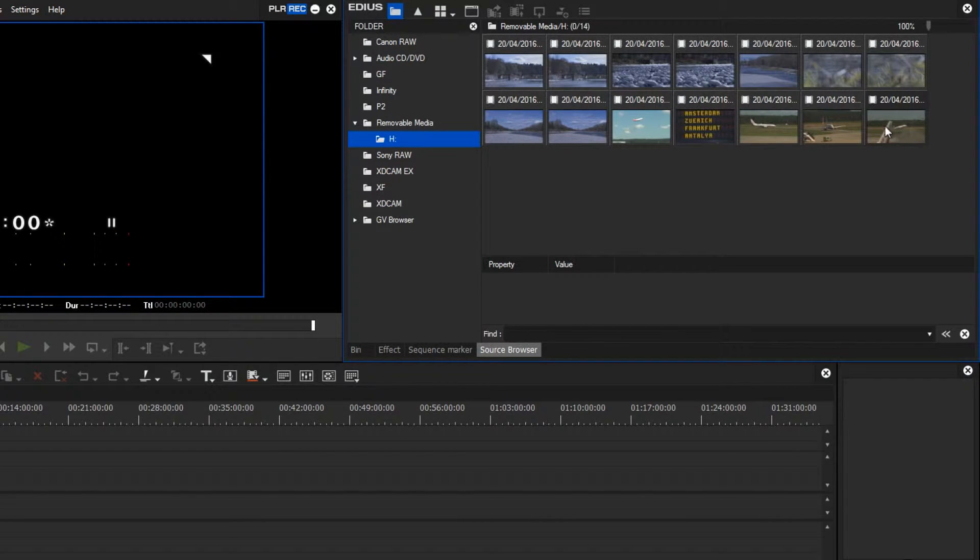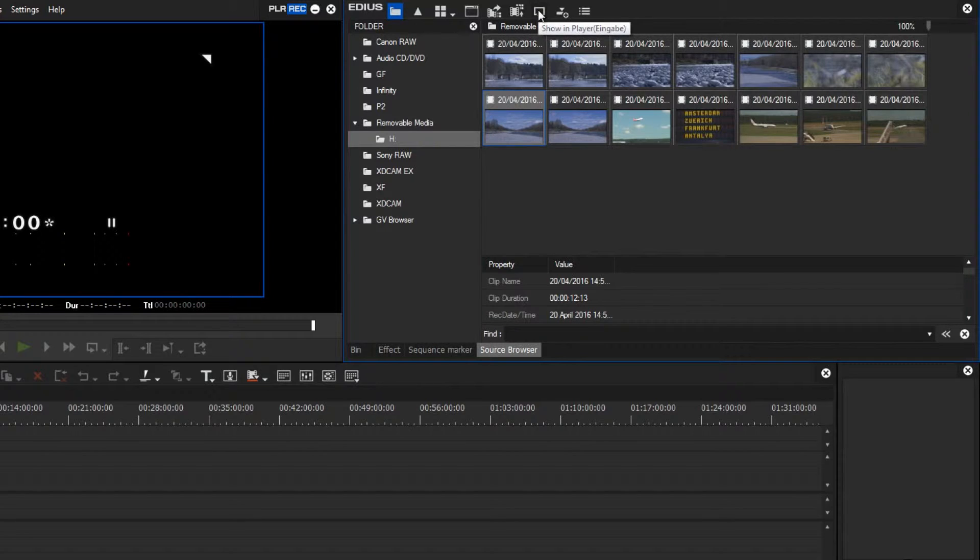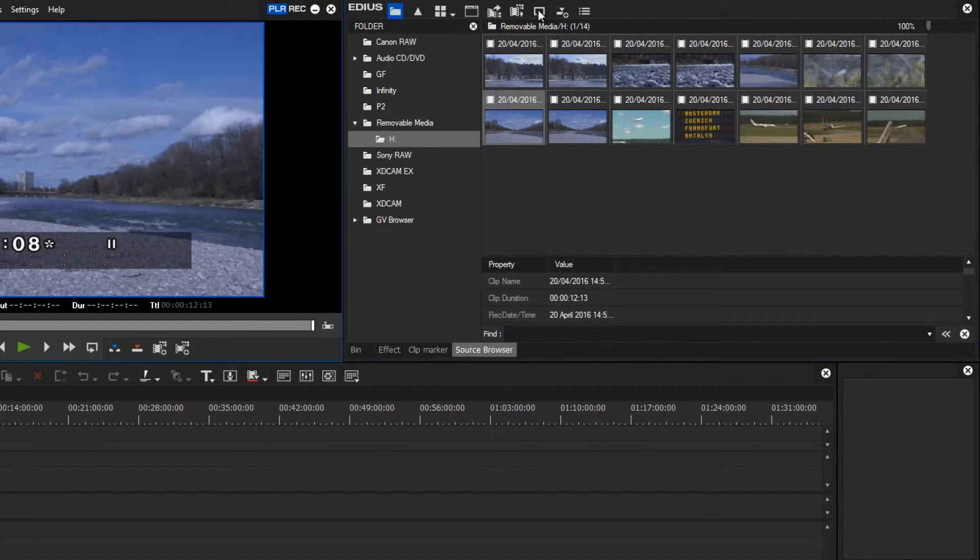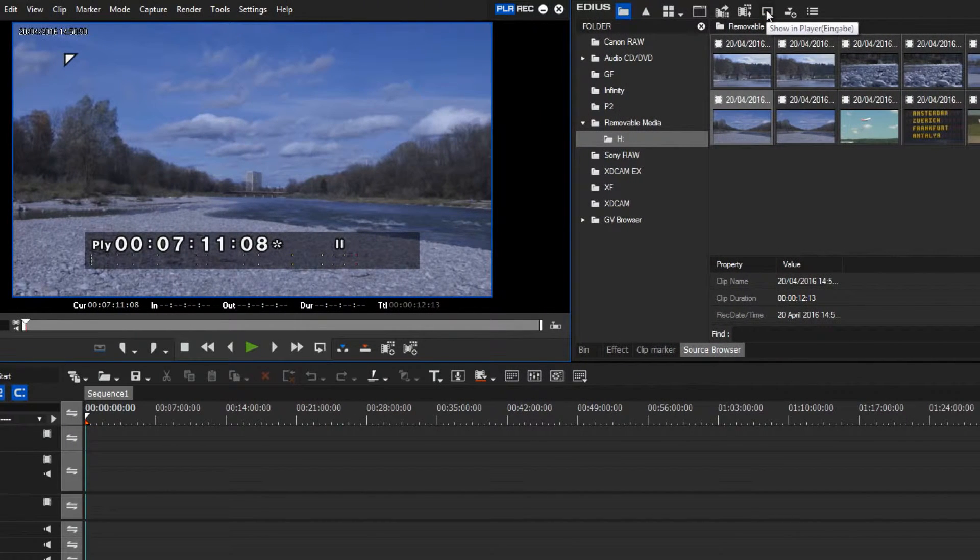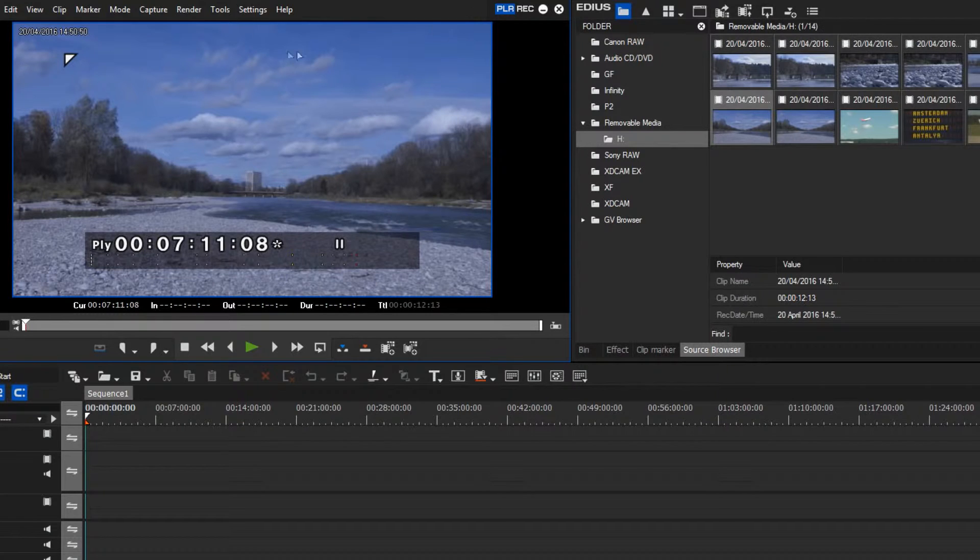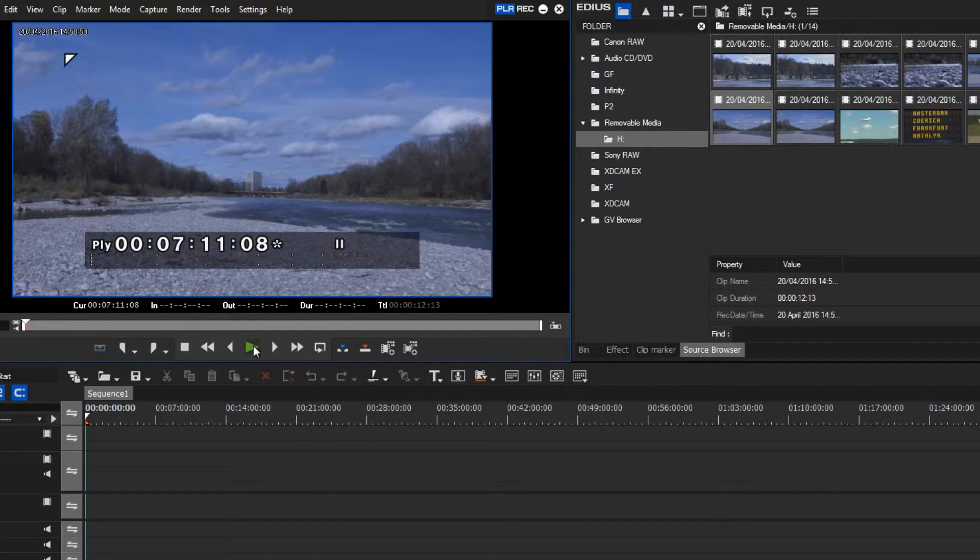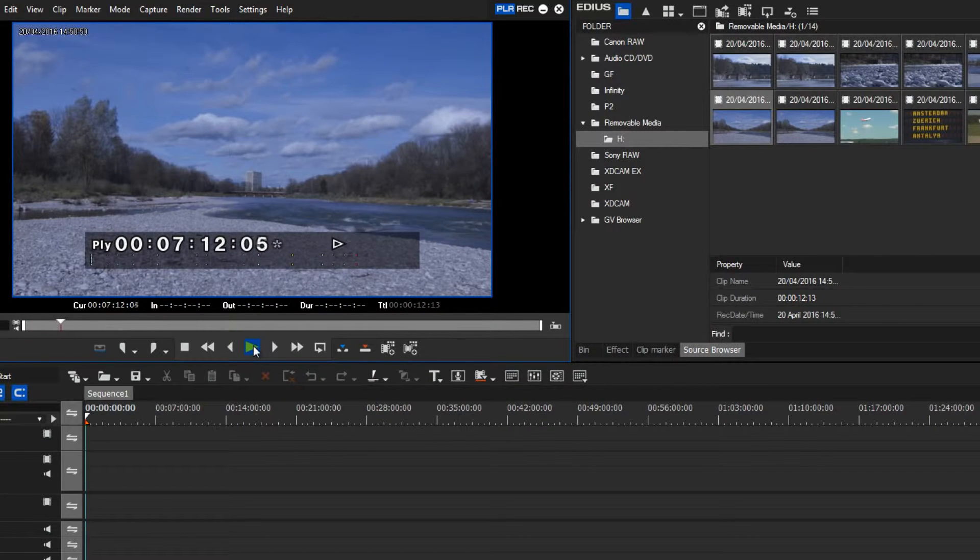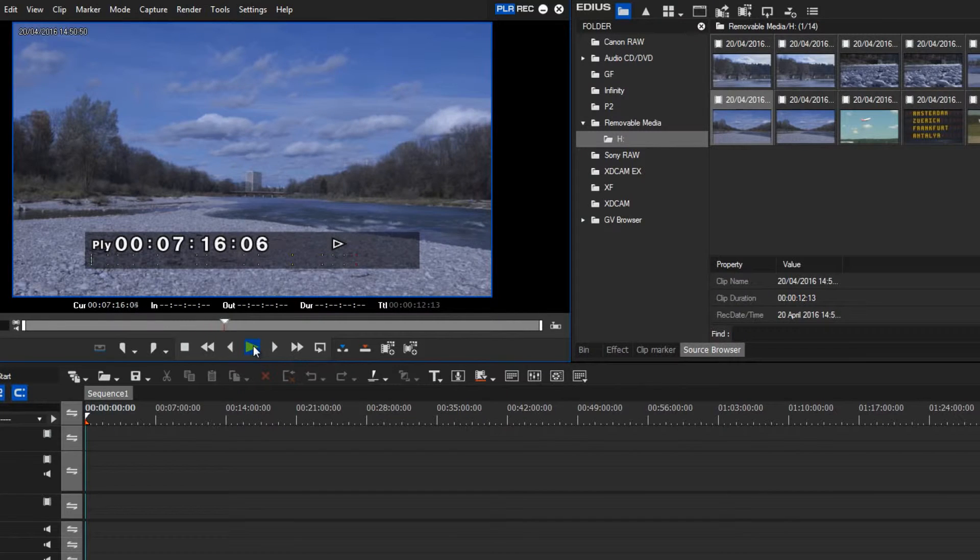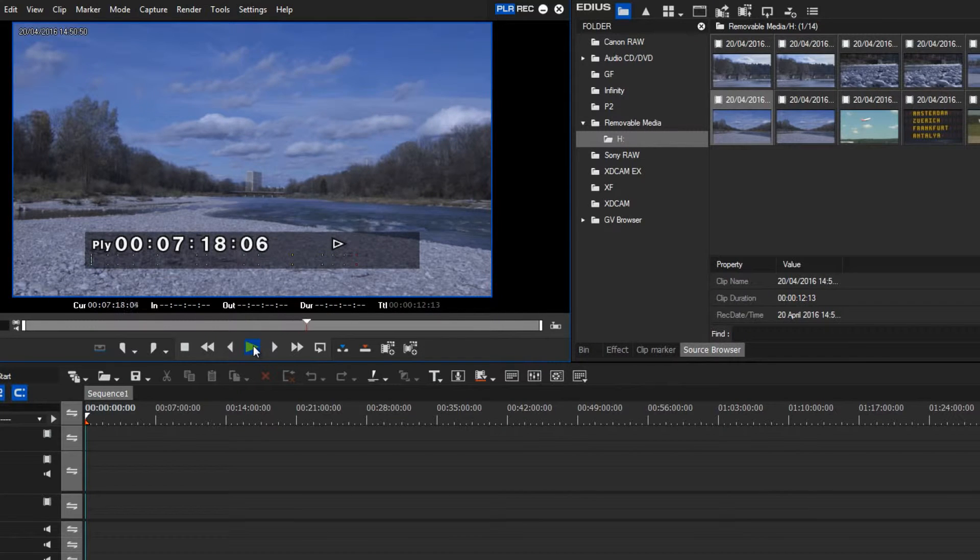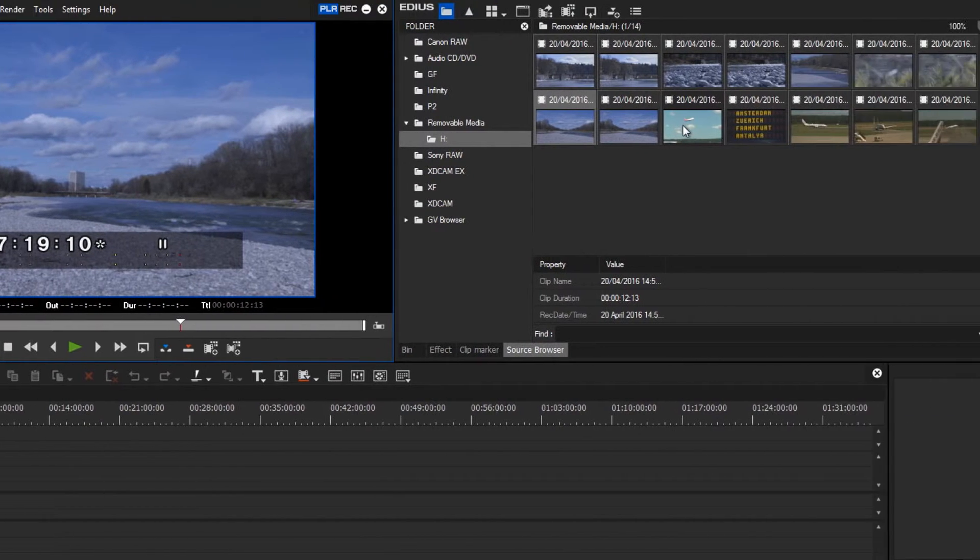If I wish to view these recordings, then it is a simple matter of selecting them and then activating here above the function Show in Player. Consequently, the appropriate clip will be shown in this preview window, and I can simply play the clip by clicking the play button. This is a great way to view material before importing it.